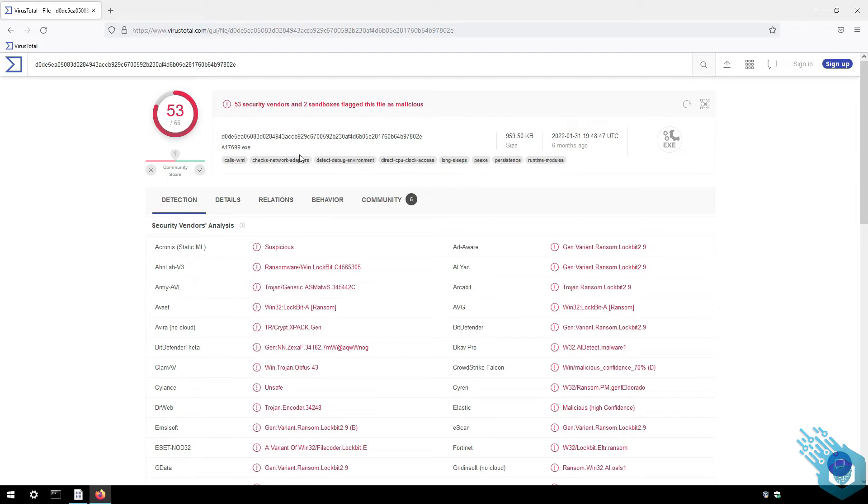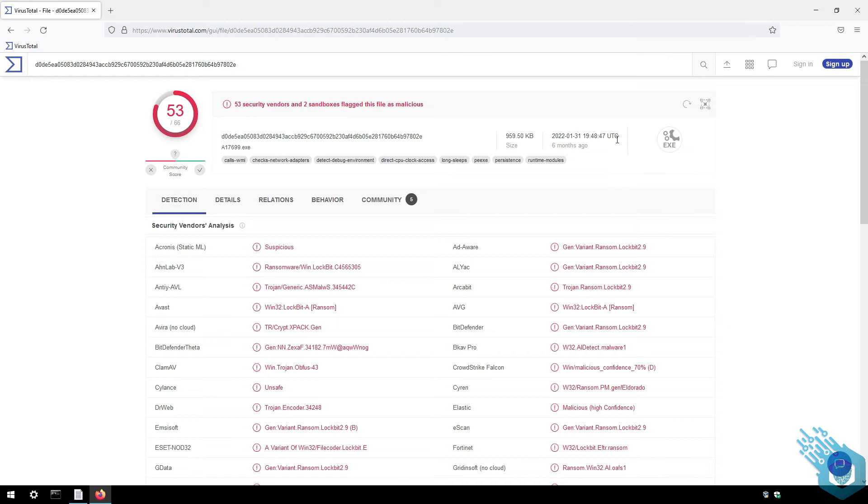We can of course get more information such as the original file name, the size, and when it was first detected or first uploaded to VirusTotal, but we're not going to cover VirusTotal in this video. I just wanted to show you how this database works. Again, even though it's VirusTotal, not a local antivirus, the concept remains the same.